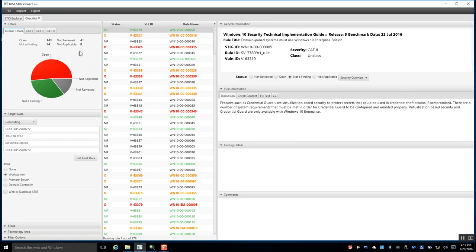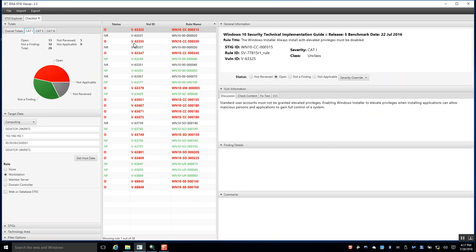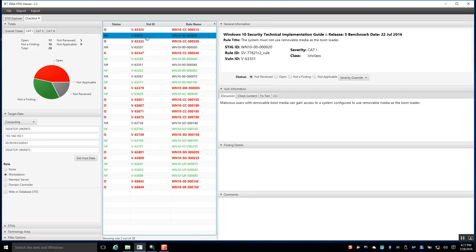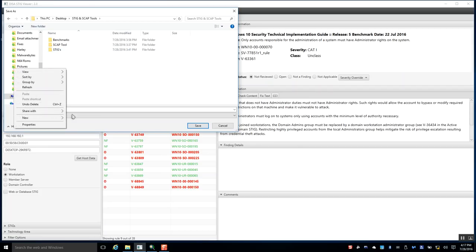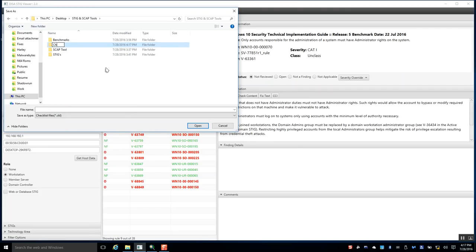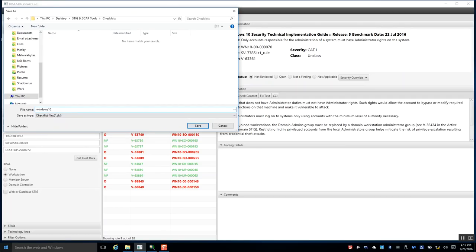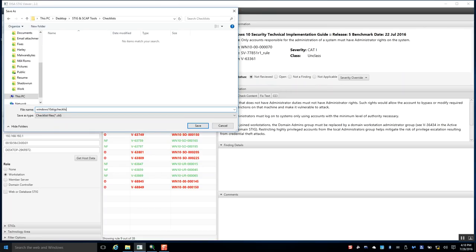The results are all color coded. Red indicates CAT 1 findings that are open. Green means 'Not a Finding.' You still have to do manual checks on items that are not reviewed, but the benefit of the SCAP tool is that it automates a lot of this for you. I like to save this checklist — name it something like 'Windows 10 STIG Checklist' or whatever you prefer.